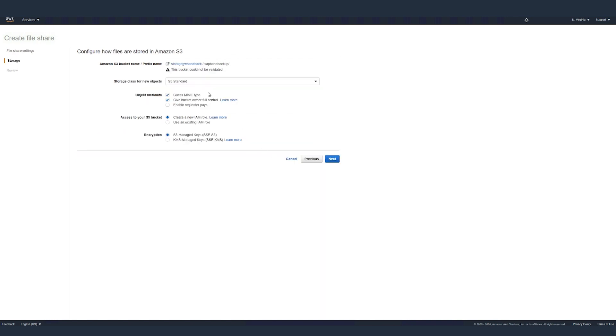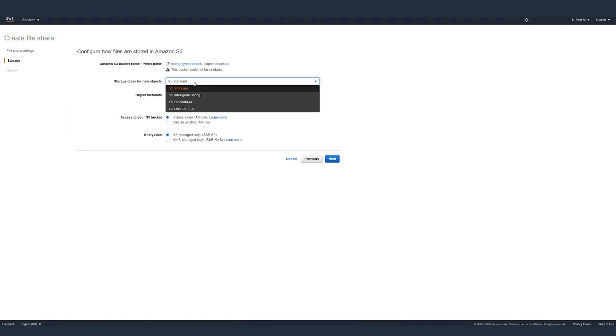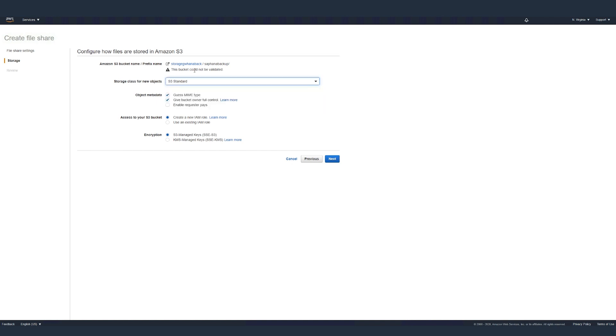On the next screen, we stick with the default values, but you can change based on your requirements. Click next.